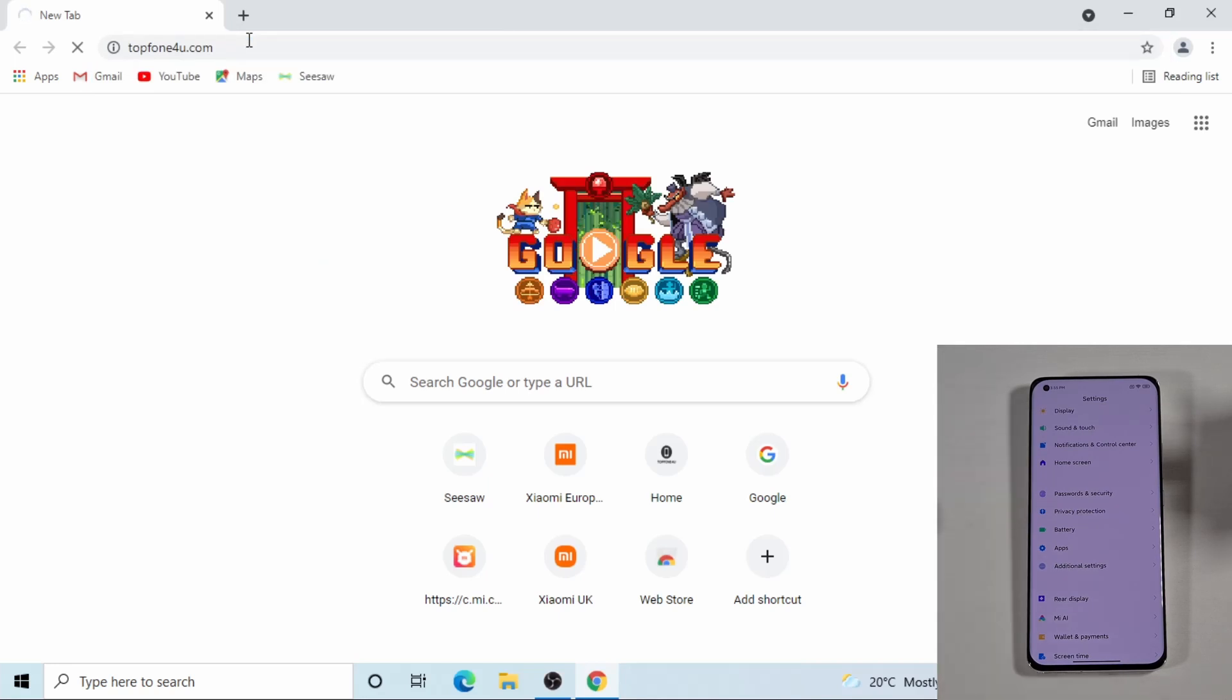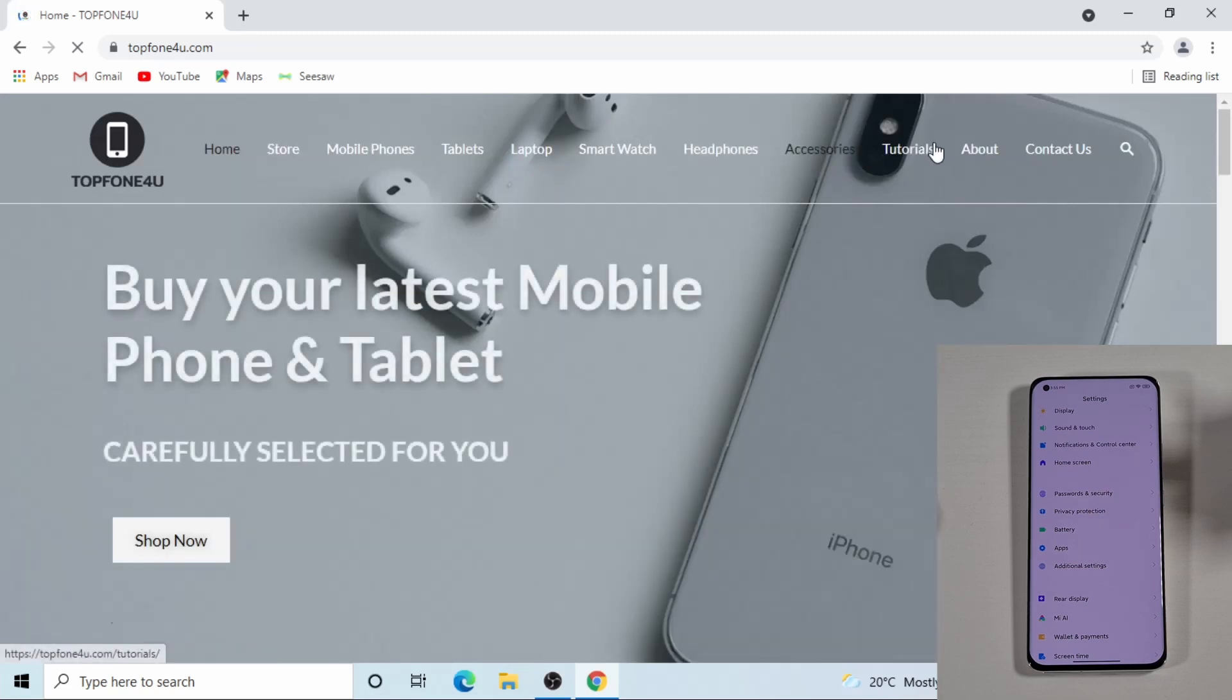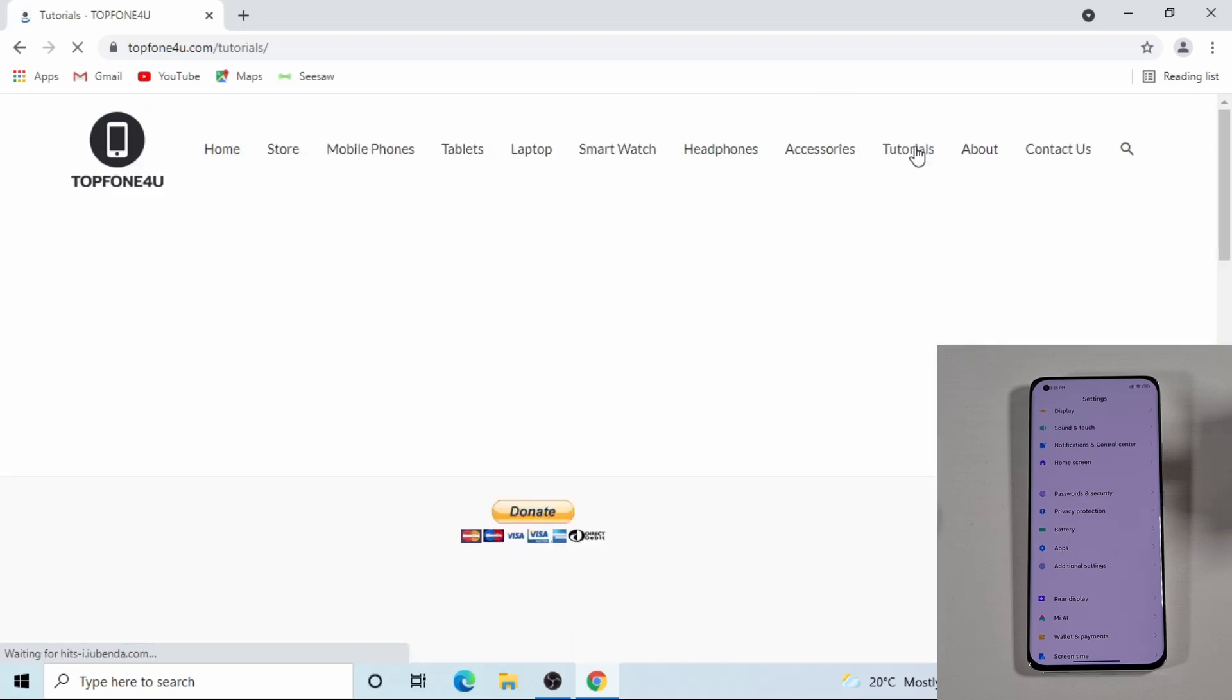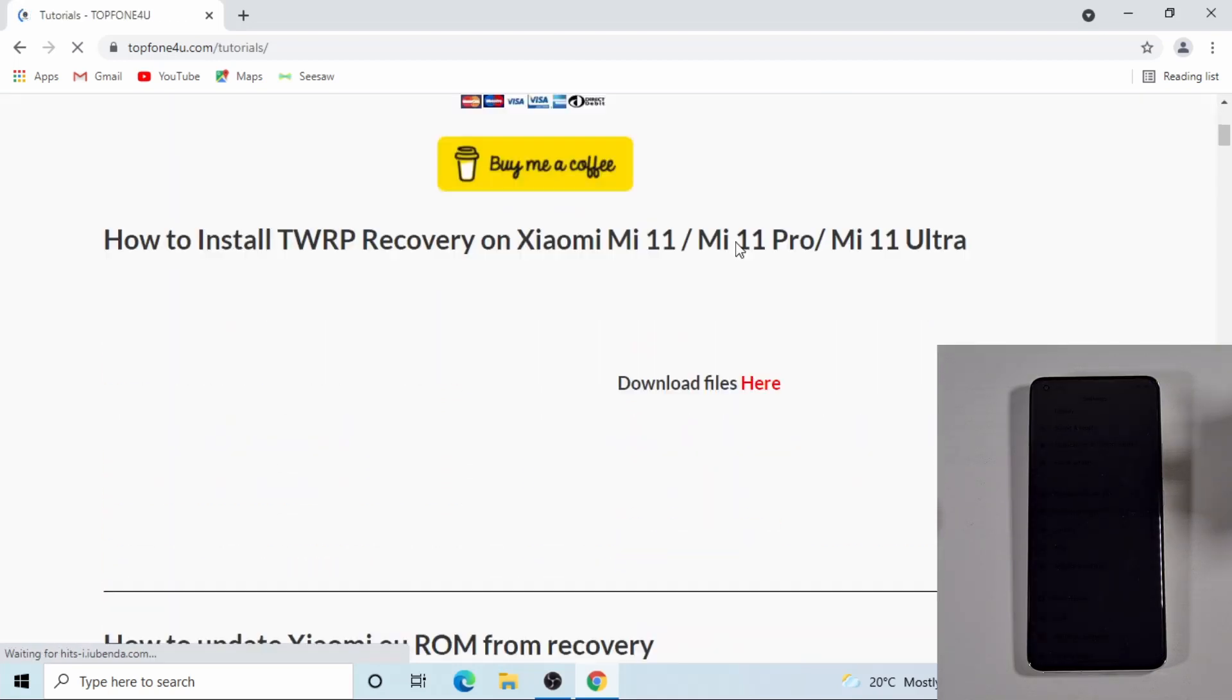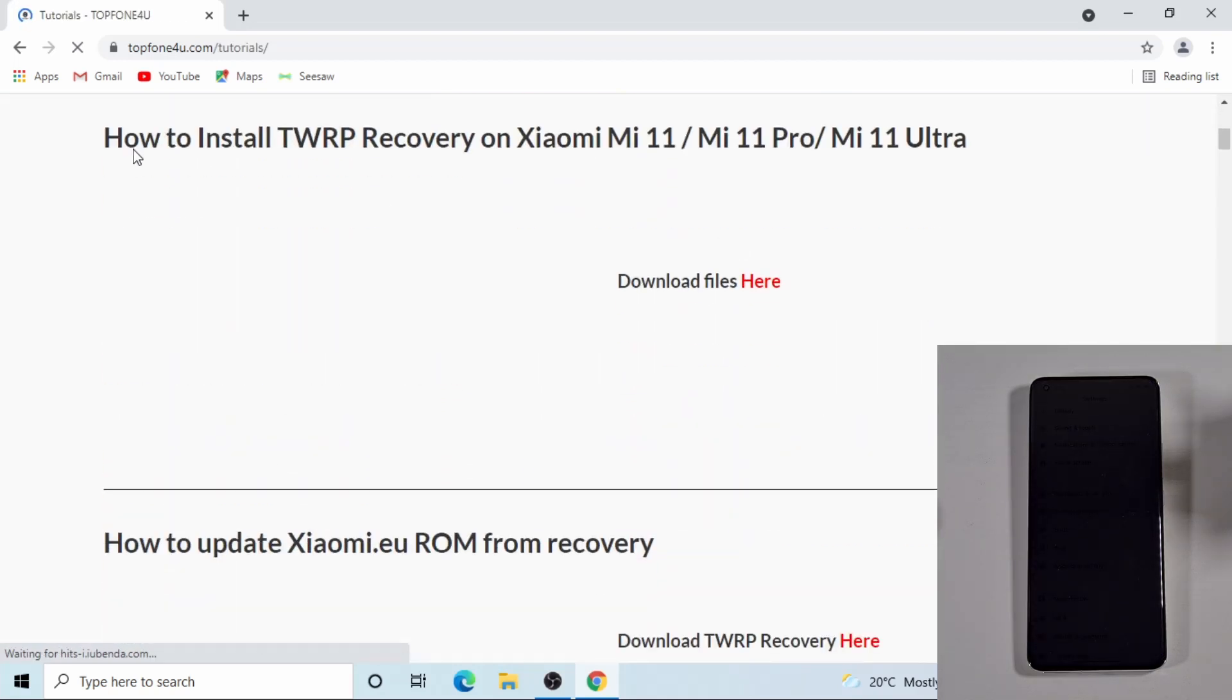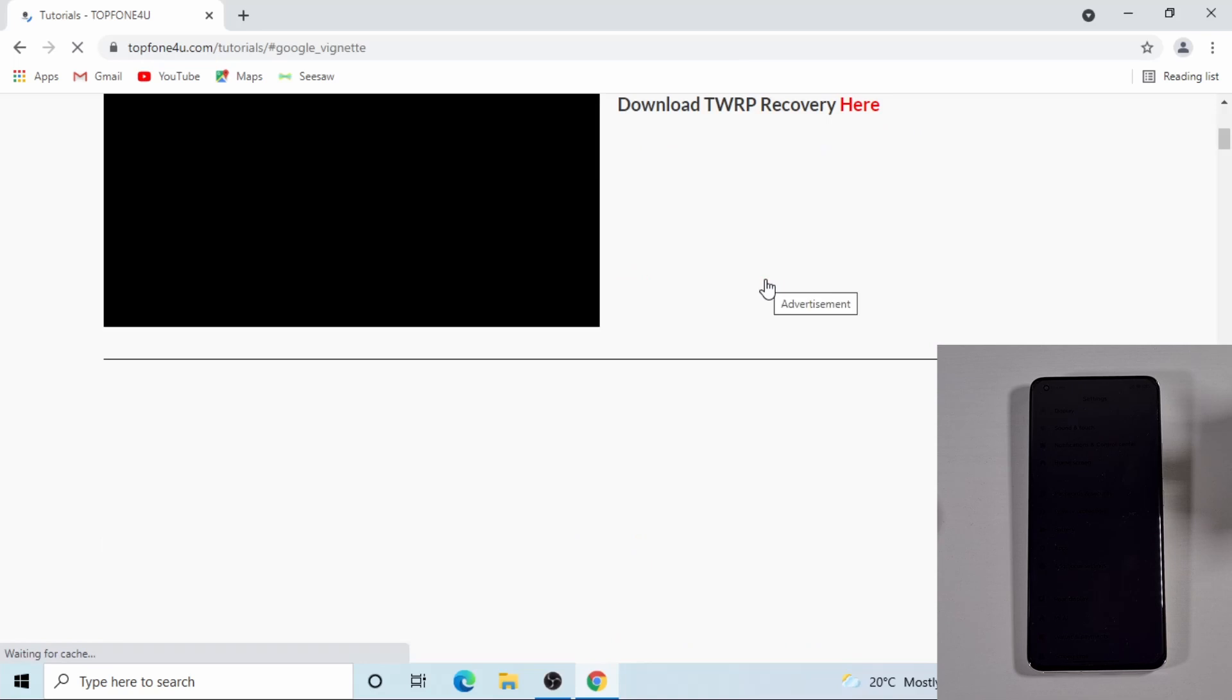To download the TWRP recovery image, head over to the tutorial section. Then scroll down and the first video there which will allow you to download the recovery - just click here to download.